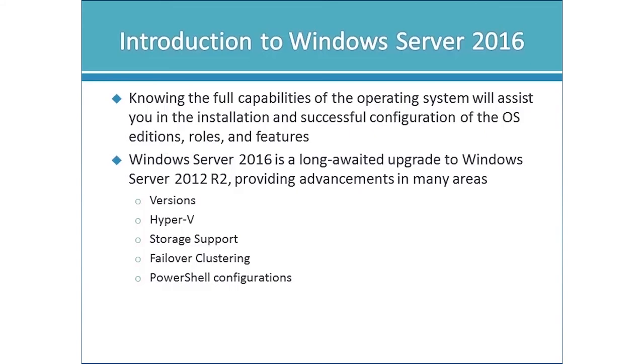Those areas would be the versions. We have some additional versions that are available. Hyper-V has quite a number of advancements specifically in the area of containers which is an isolation mechanism to allow us to be more efficient in the handling of hardware resources when we're utilizing hardware virtualization.